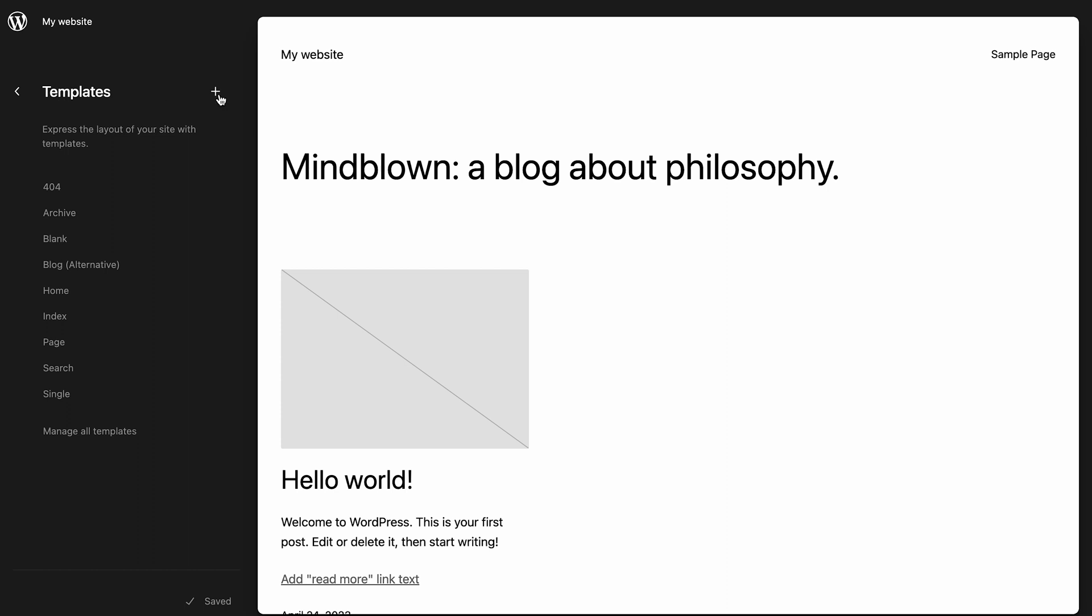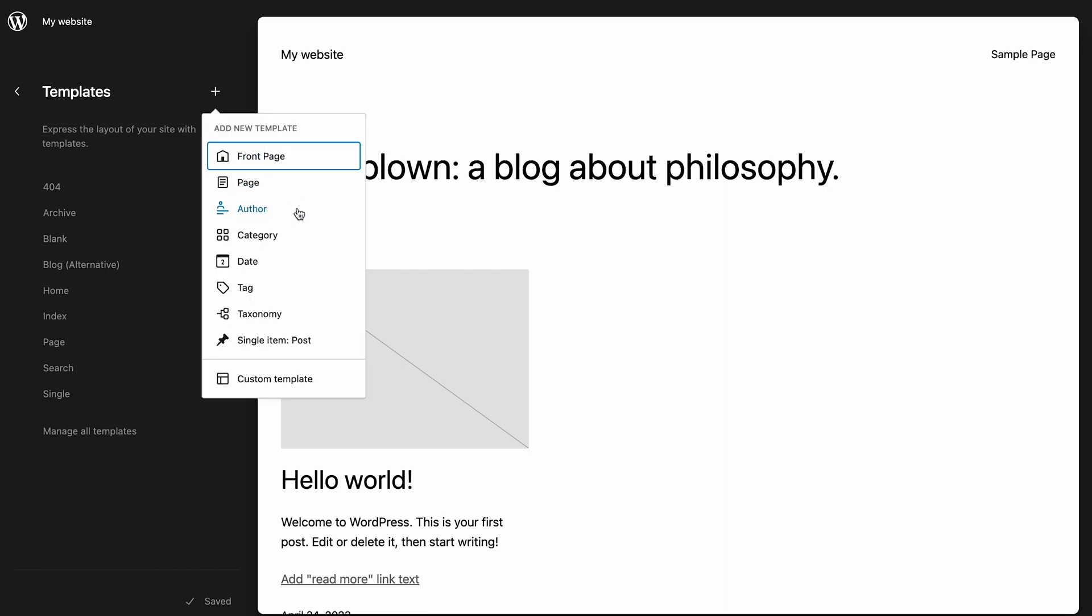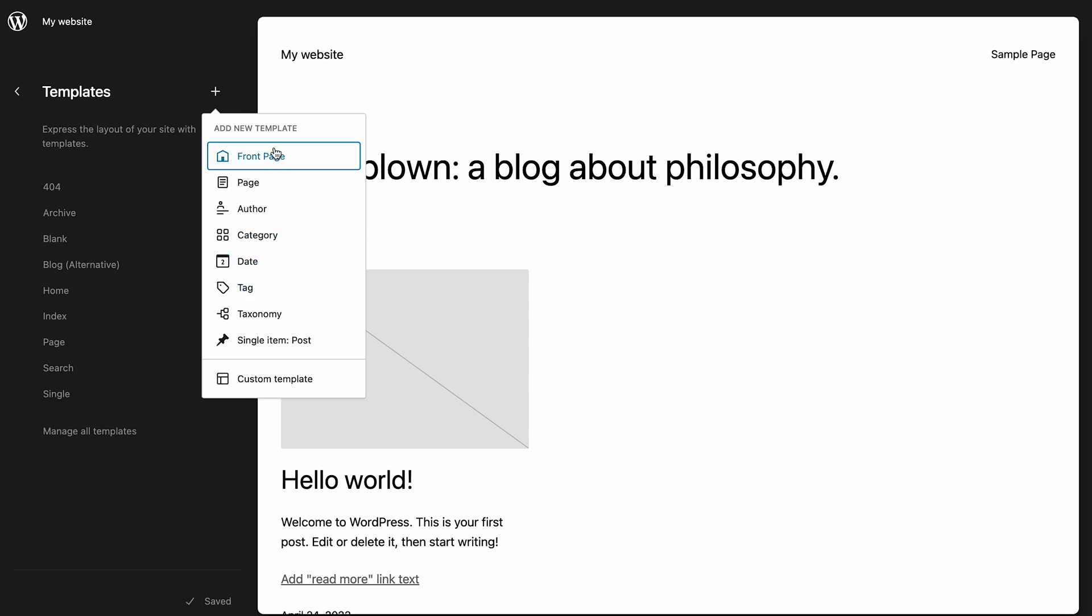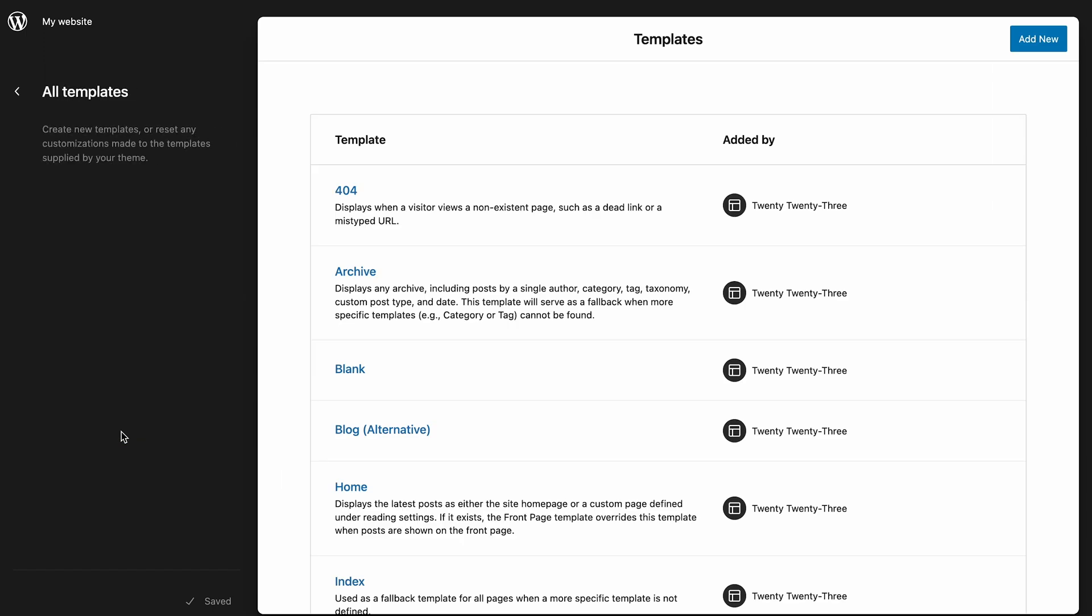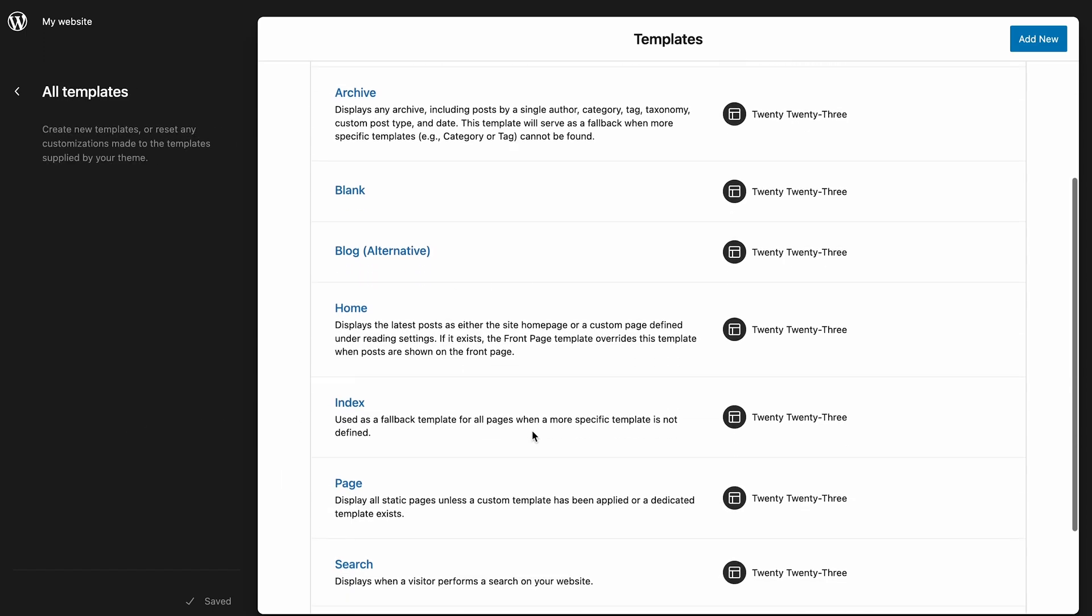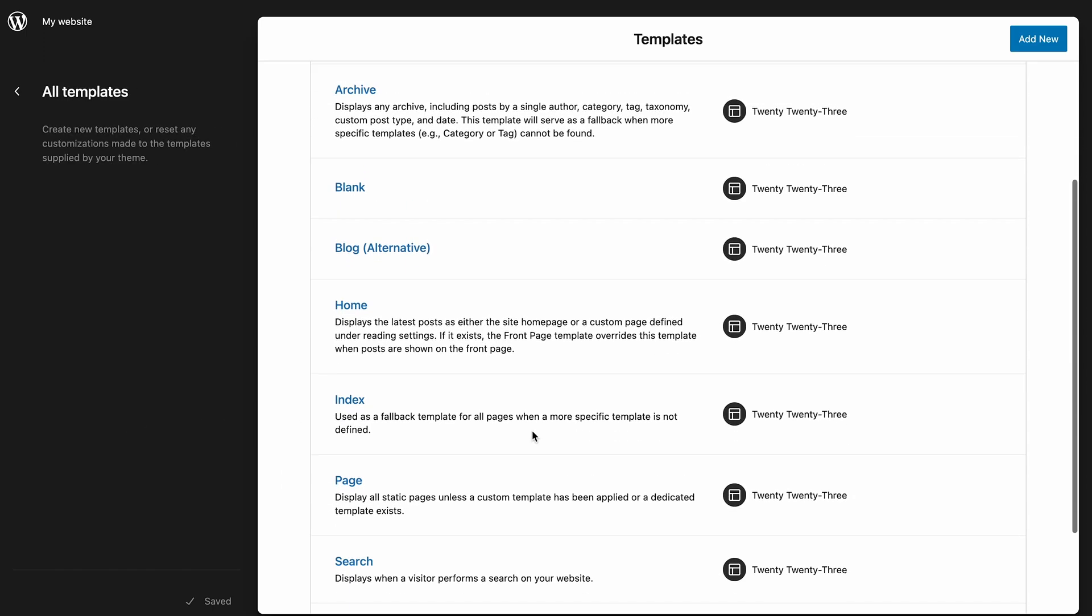Plus, you can easily create new templates. Just click the plus icon next to templates. This feature provides easy access to all existing templates. That said, the Manage All Templates option is still available.